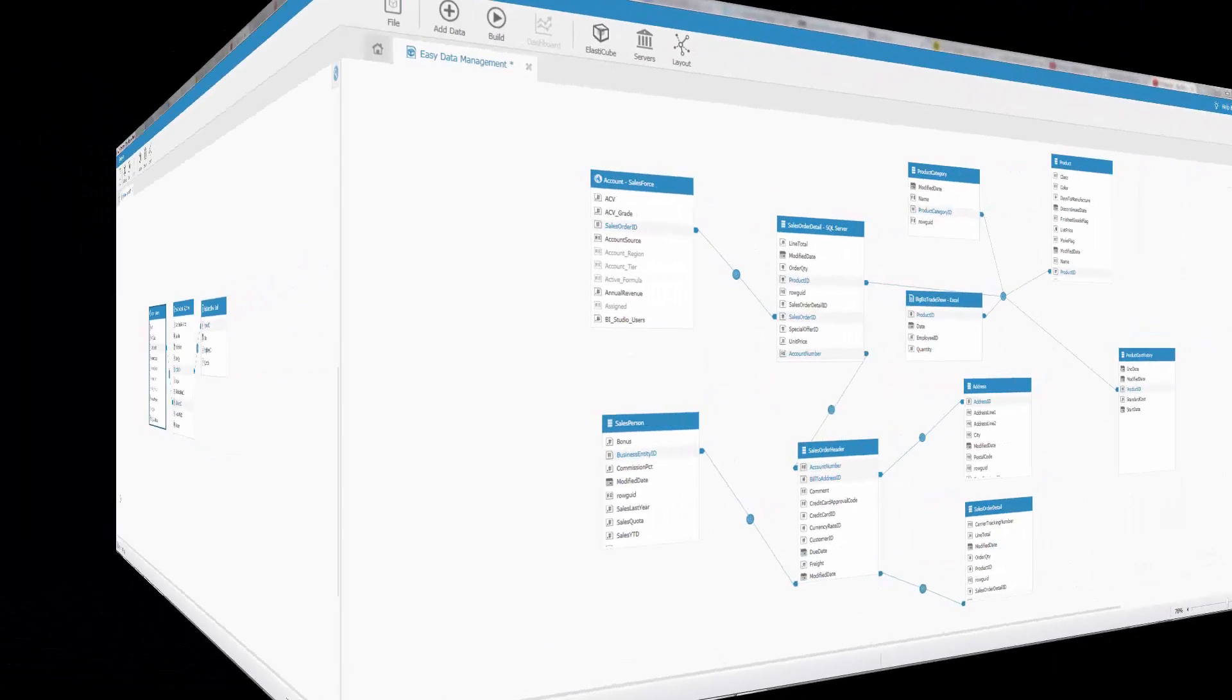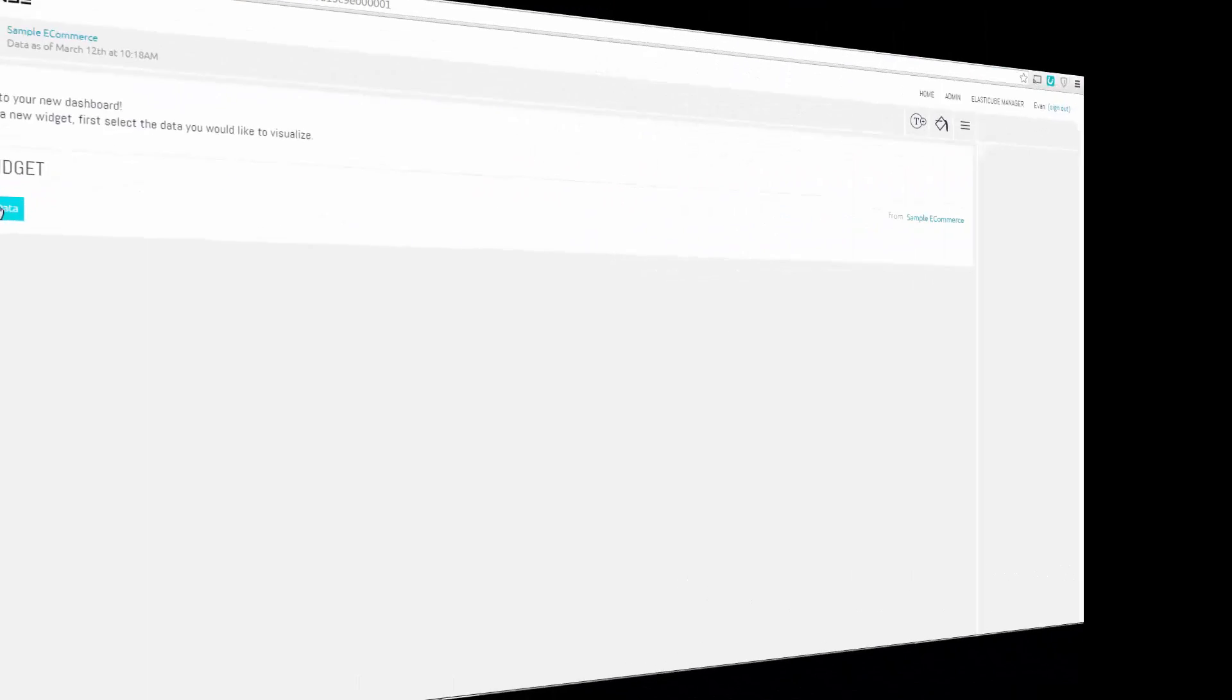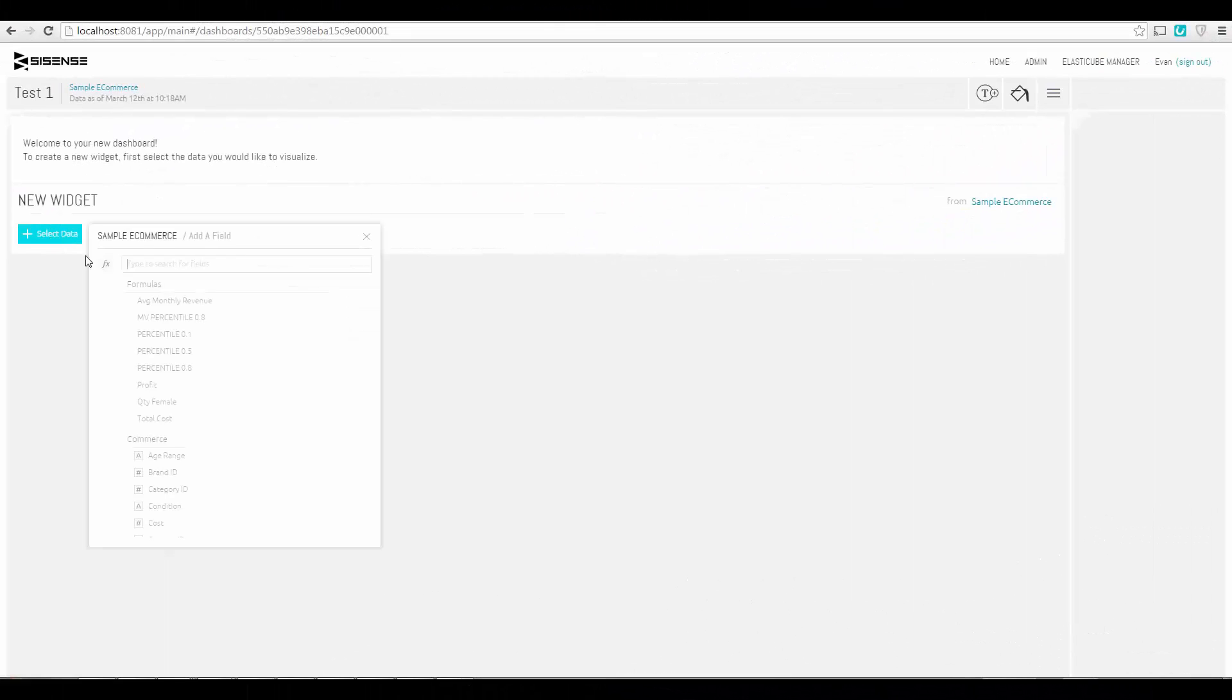Many different data sources, joins, and large data sets can be combined in a single cube. And when ready, you can simply analyze this data in our intuitive web interface.